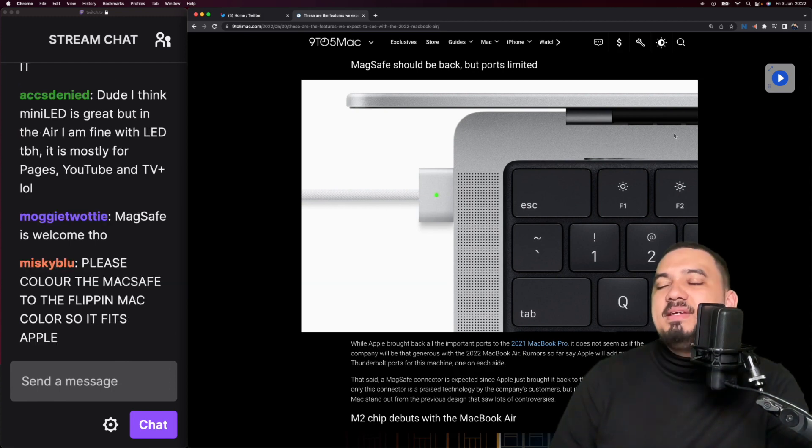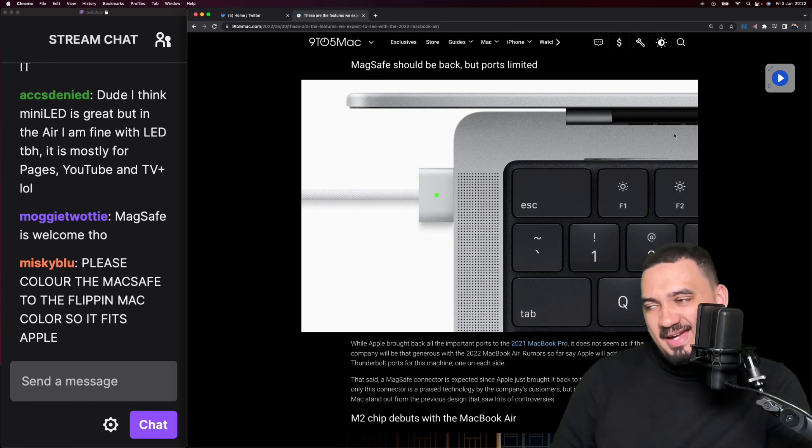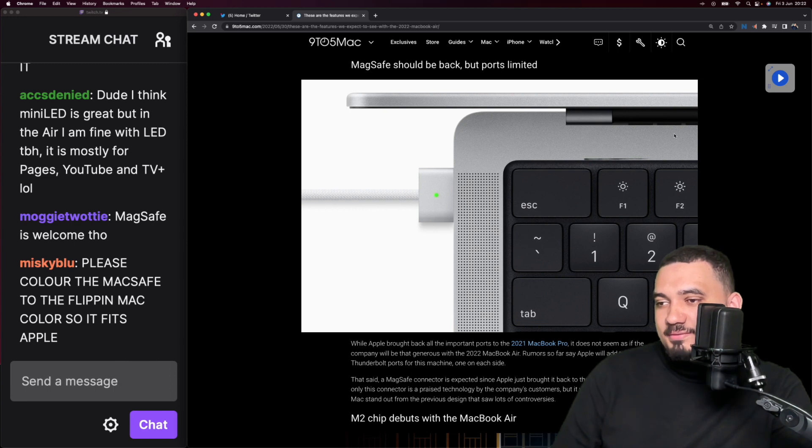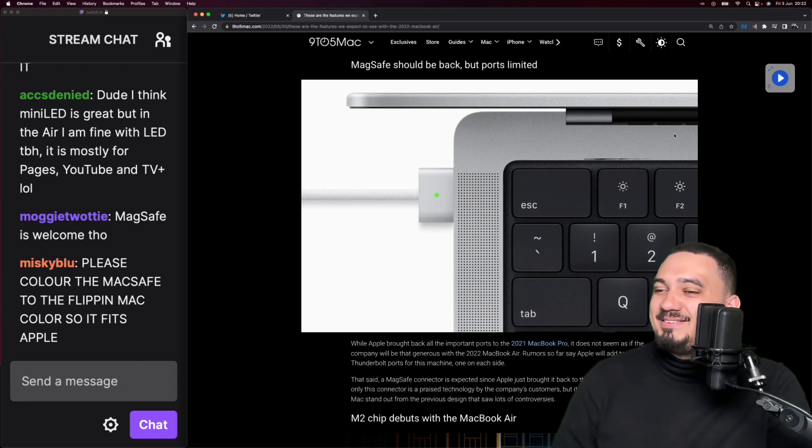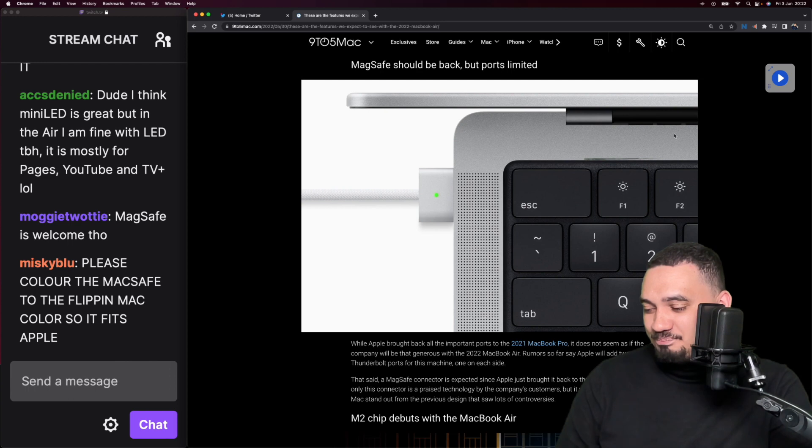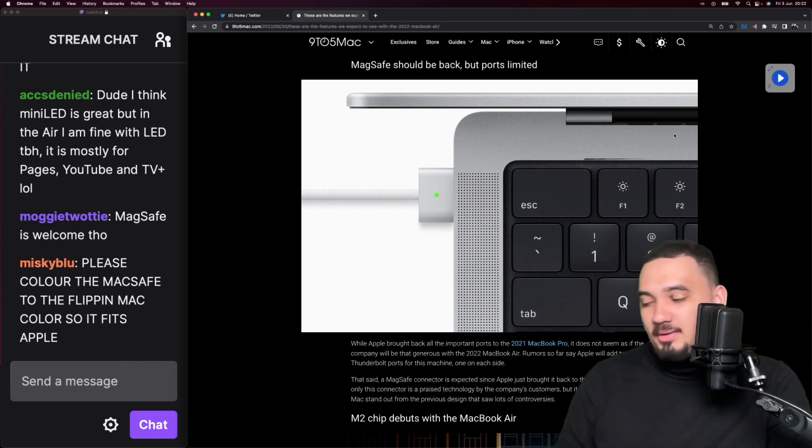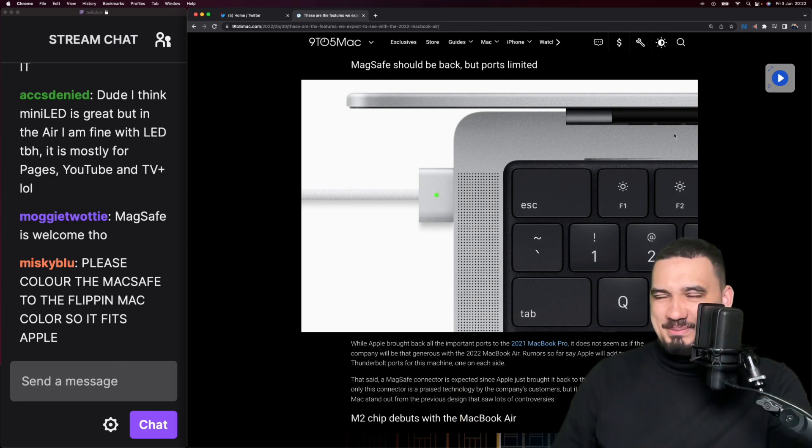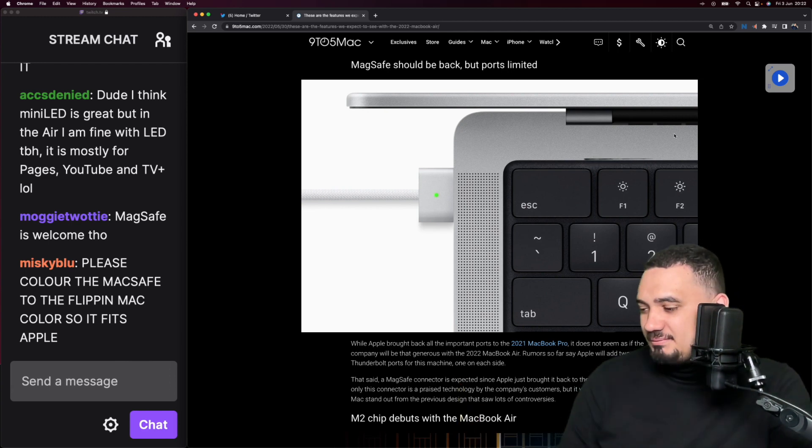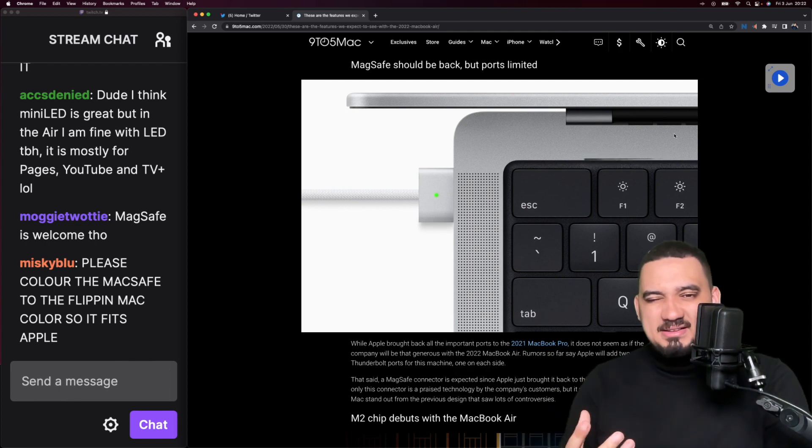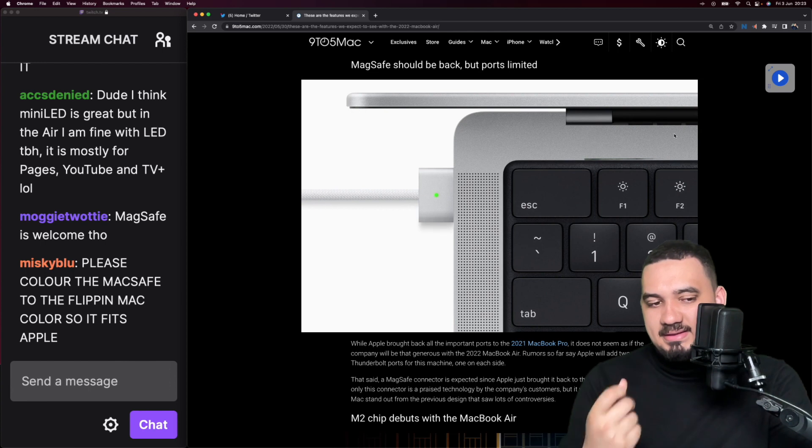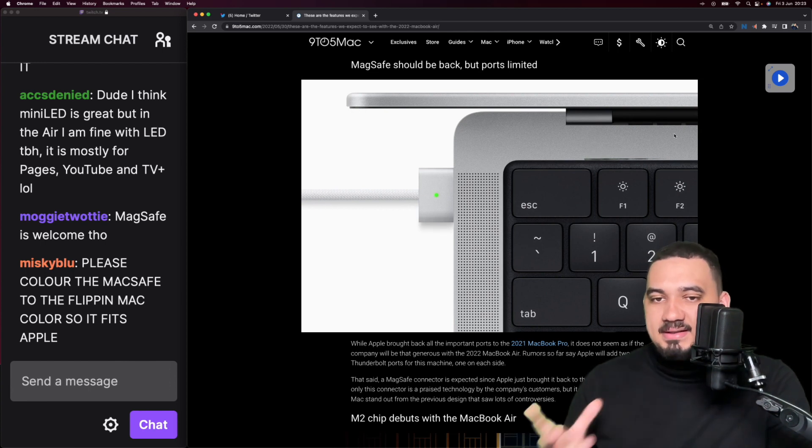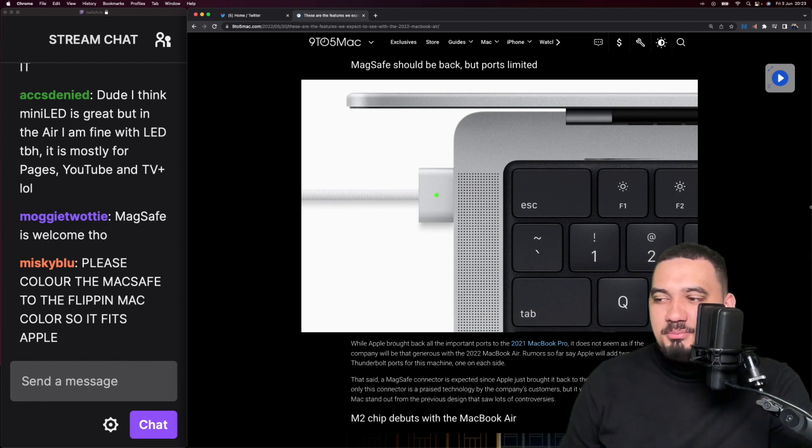It makes sense but also doesn't really make sense. For me I would have loved it to be there. MagSafe is welcome though. Please color the MagSafe to the Mac color so it fits. This has been something that people have been talking about with the more expensive MacBook Pros.